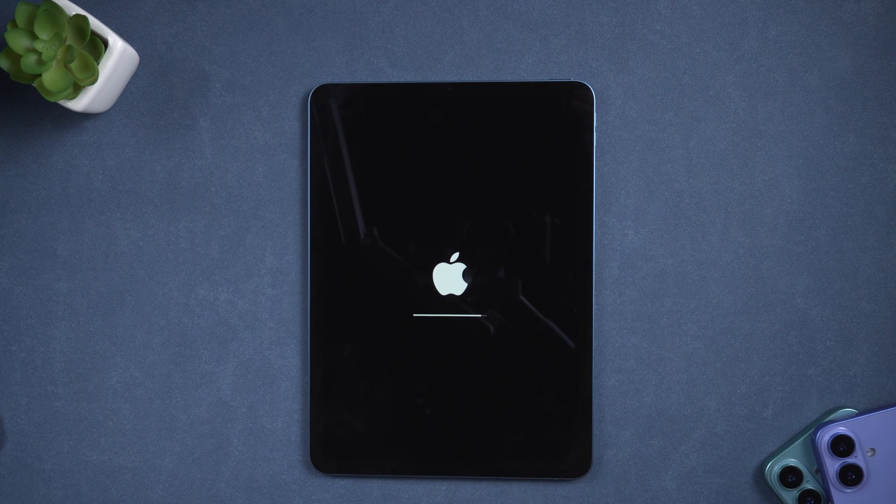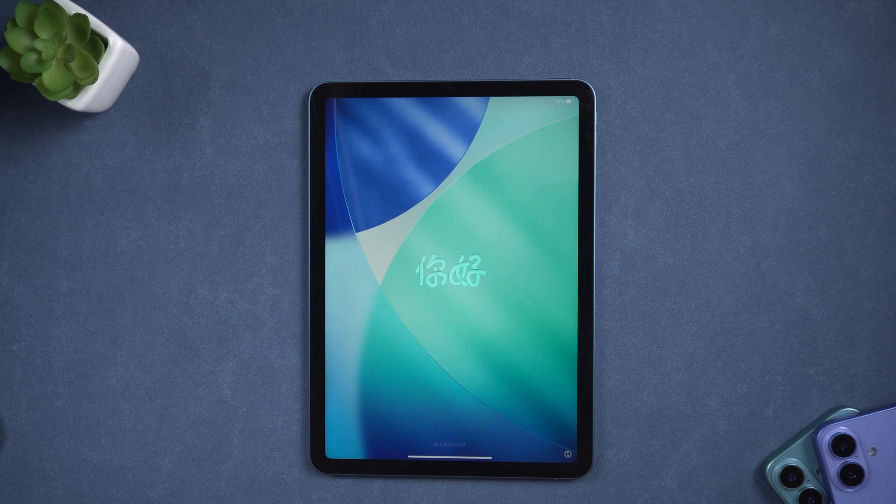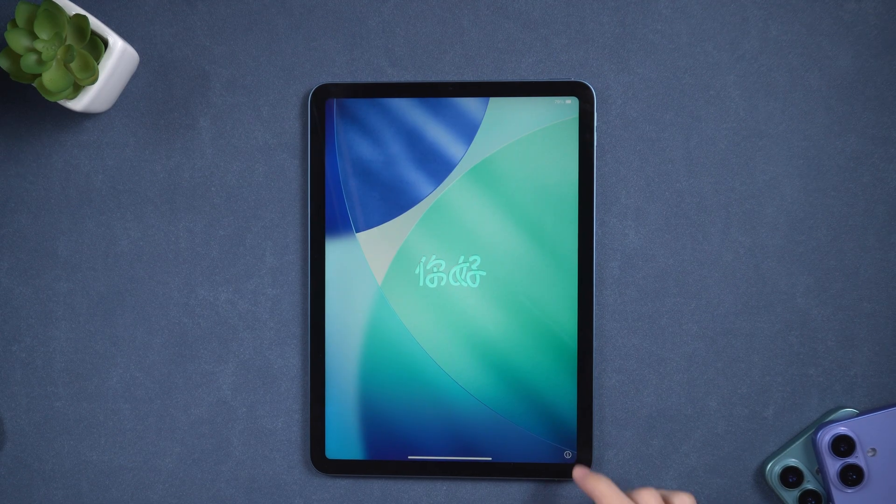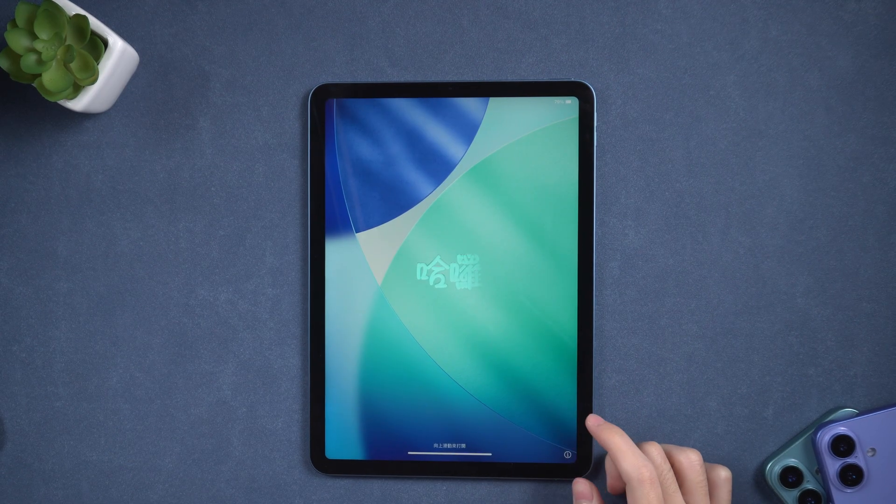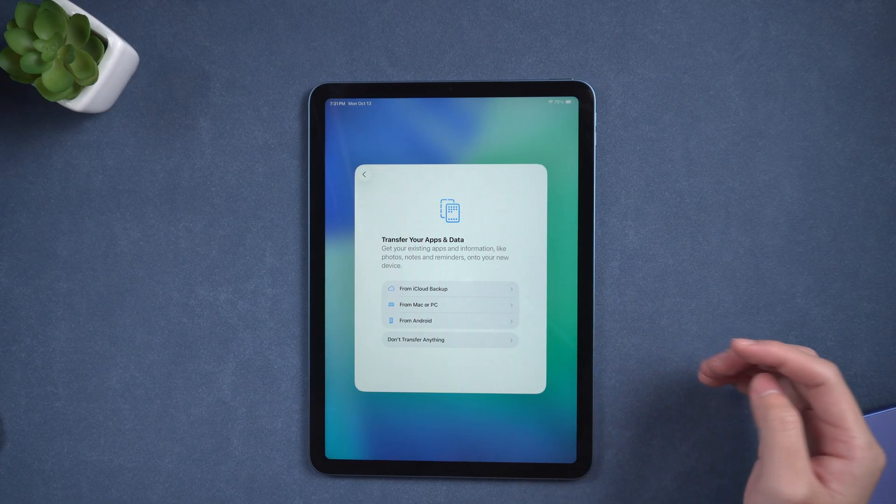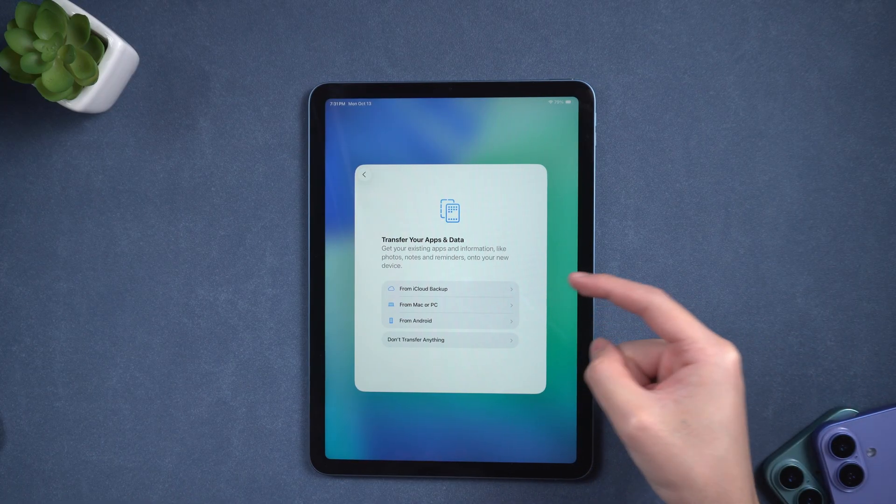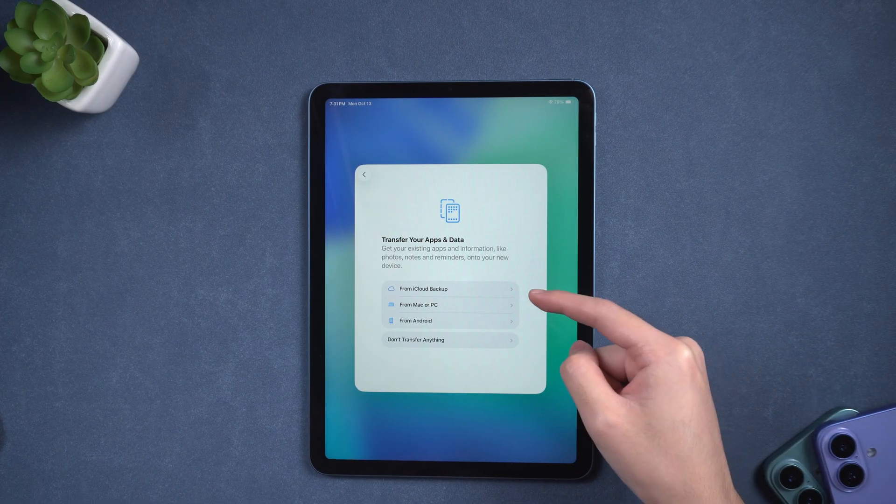The process usually takes about 10 minutes, and once it's done, you'll see the Hello screen. From there, follow the on-screen setup and restore your data from iCloud or a backup if you have one.